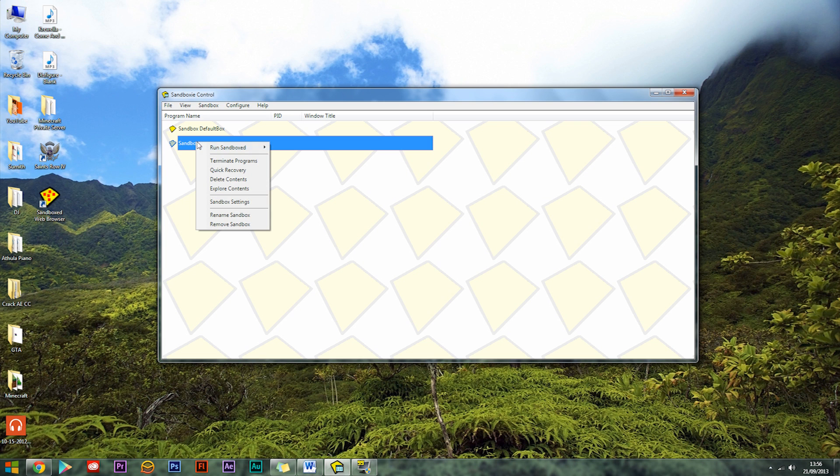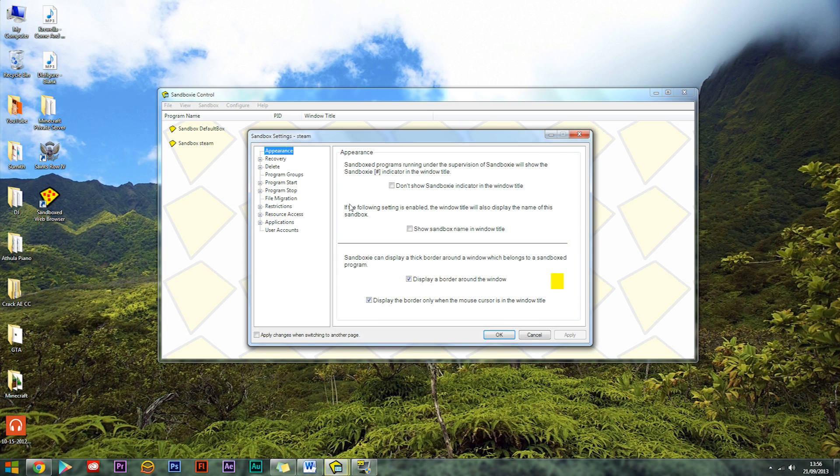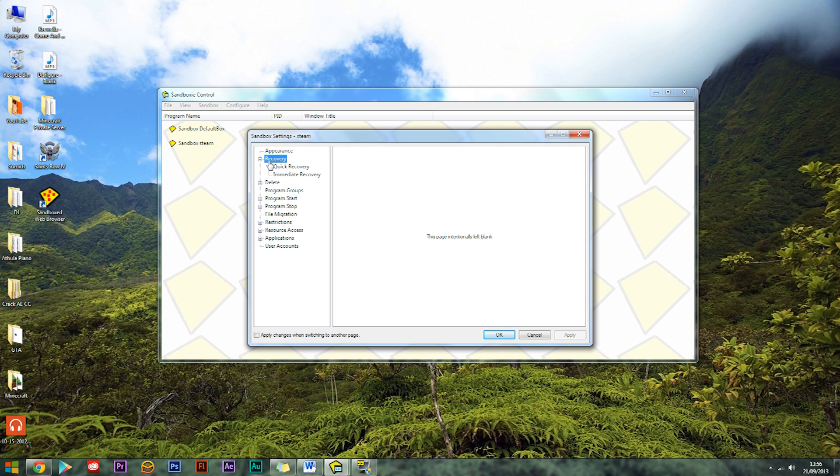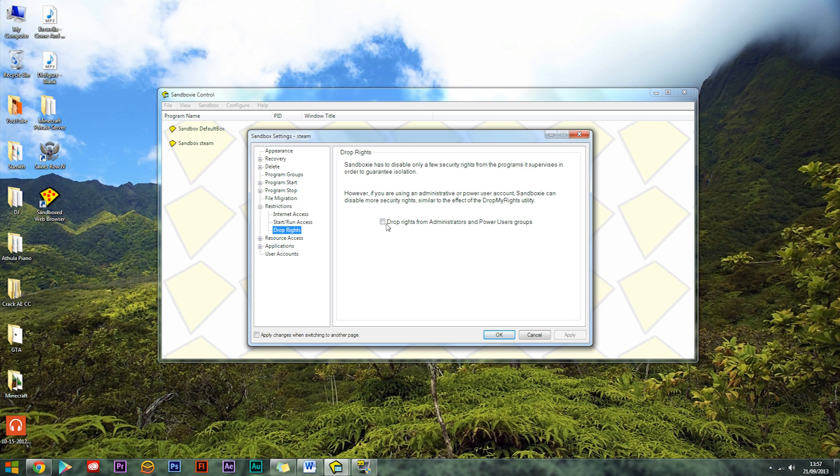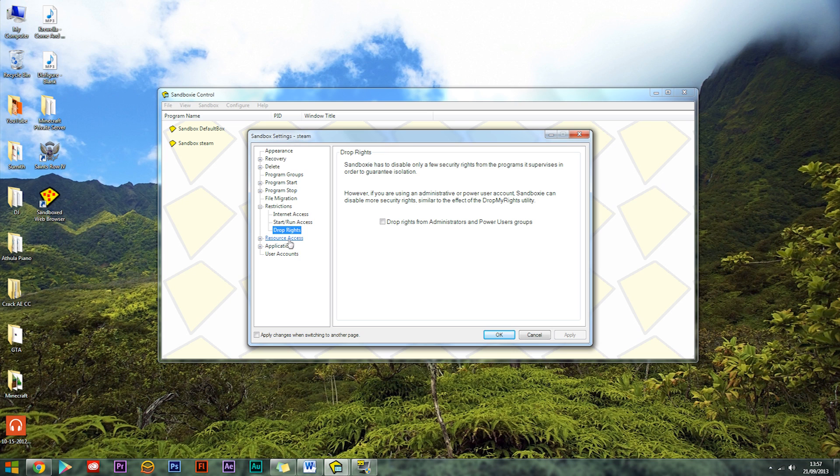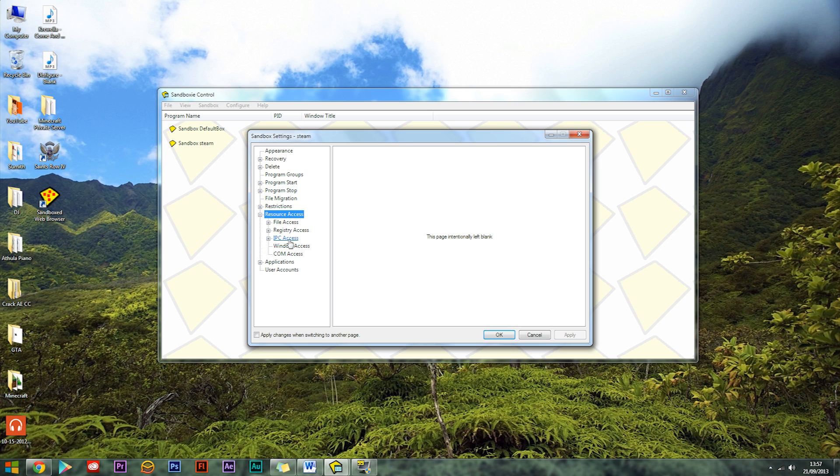Then you need to right click that and go into Sandbox Settings. In Sandbox Settings you may need to change a few things. Leave this as it is and you will want to go into Restrictions, Drop Rights and make sure this is unticked. It most likely is by default but just to check you should make sure that it is unticked. Then you want to go into Resource Access, File Access, Direct Access.